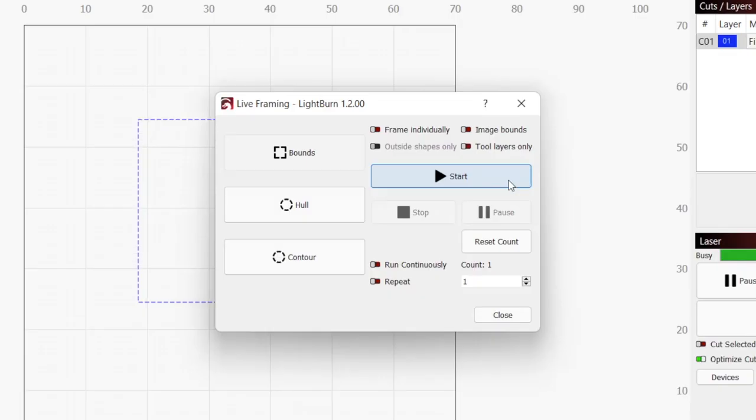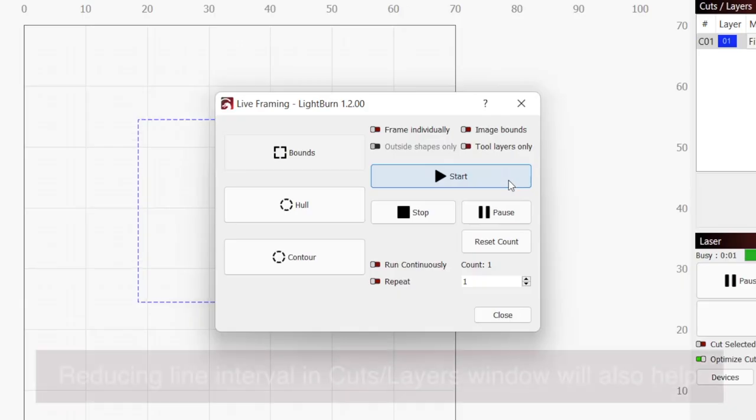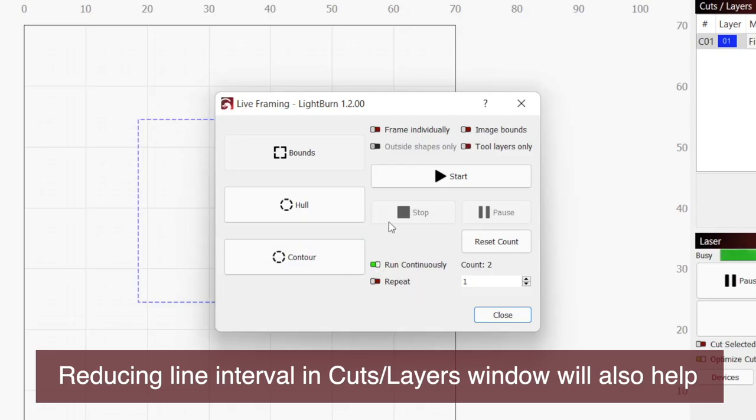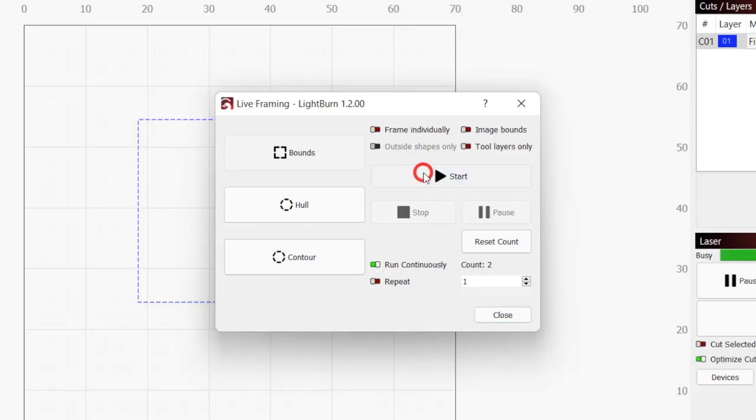If the engraving finishes before you're able to get the lens focused, press start again to rerun the job. You can also enable the run continuously option which we covered in the previous framing for fiber laser video.